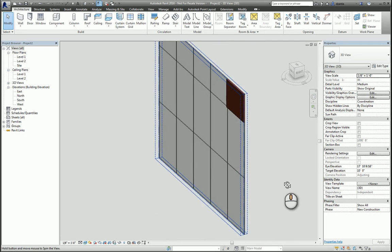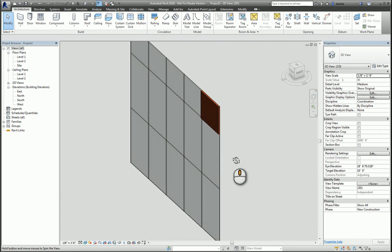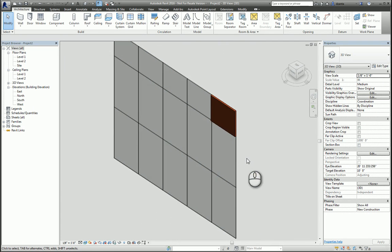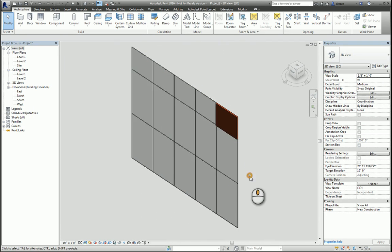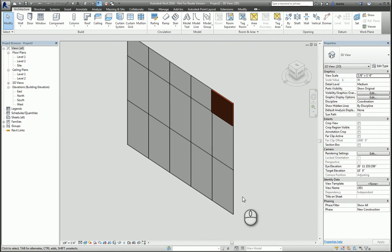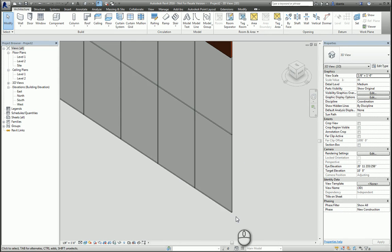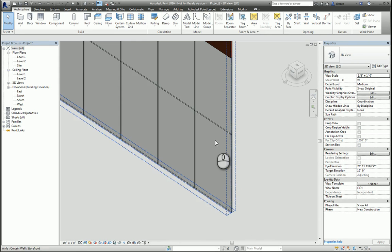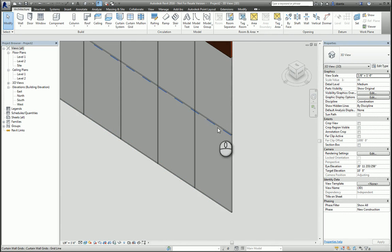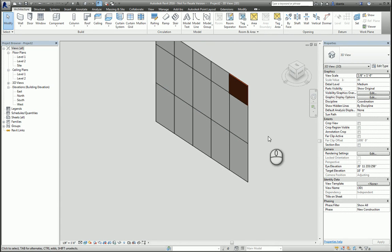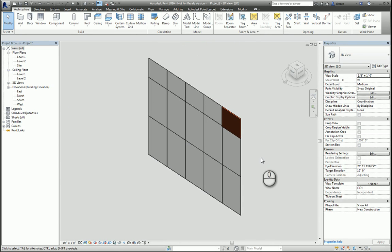How do we change the panels themselves to look a bit more realistic instead of just a simple rectangle? In order to do this, we need to create a custom family, curtain wall family.